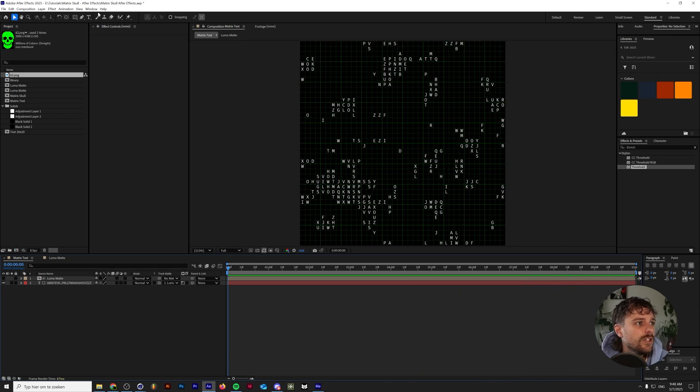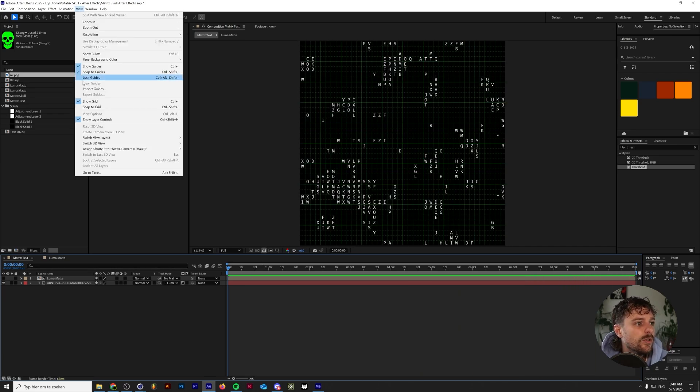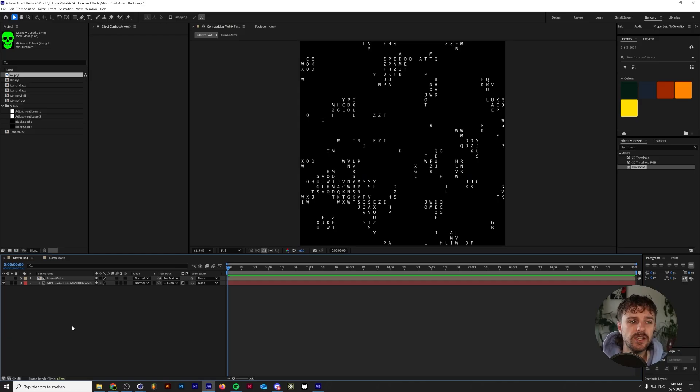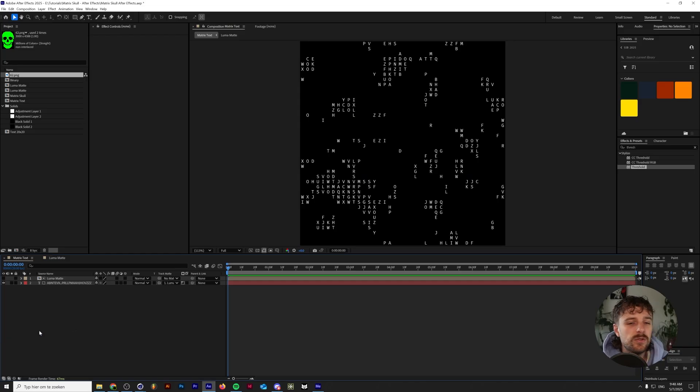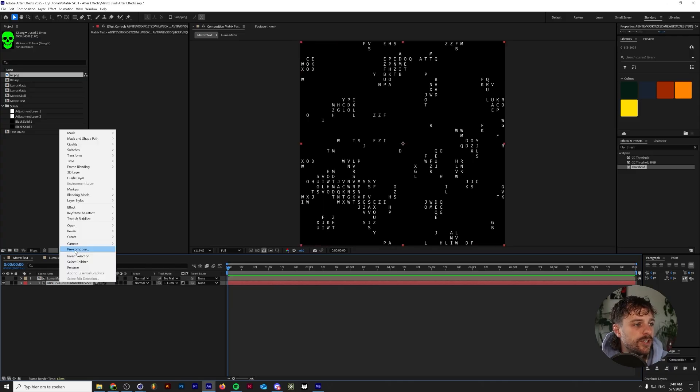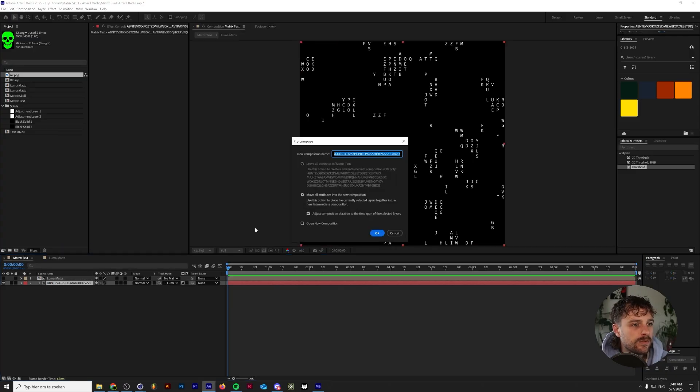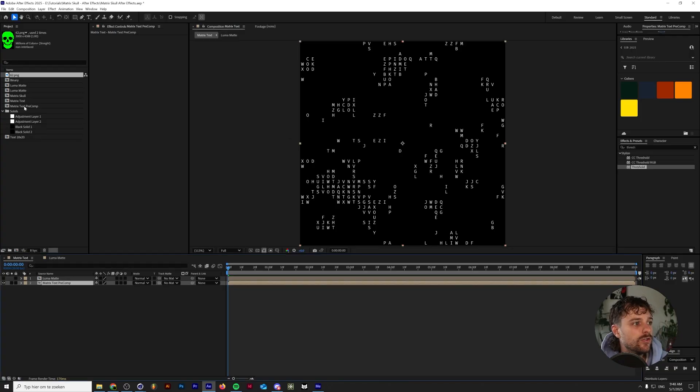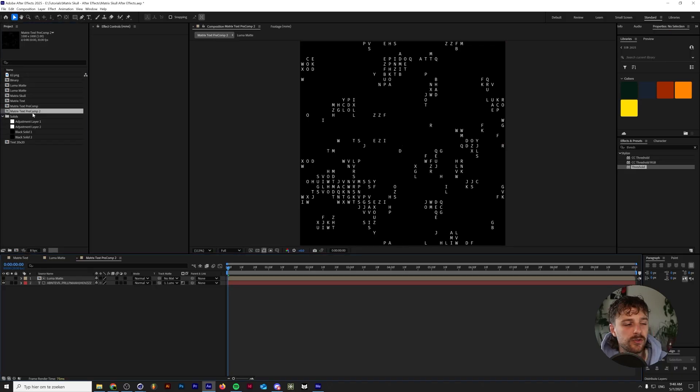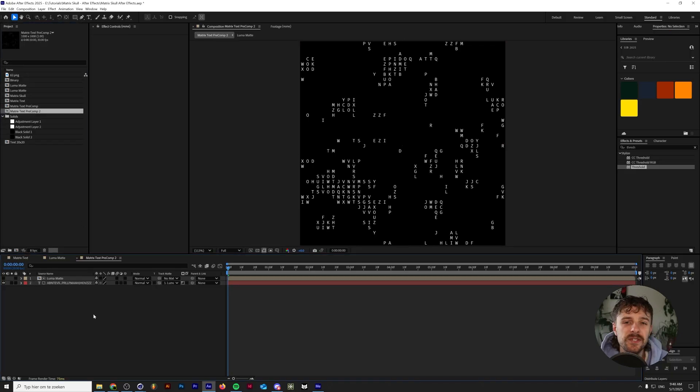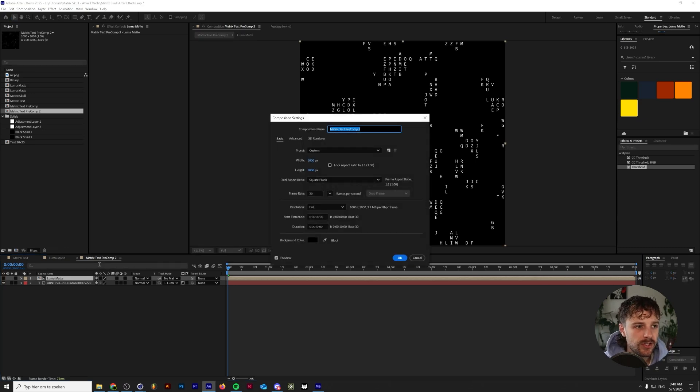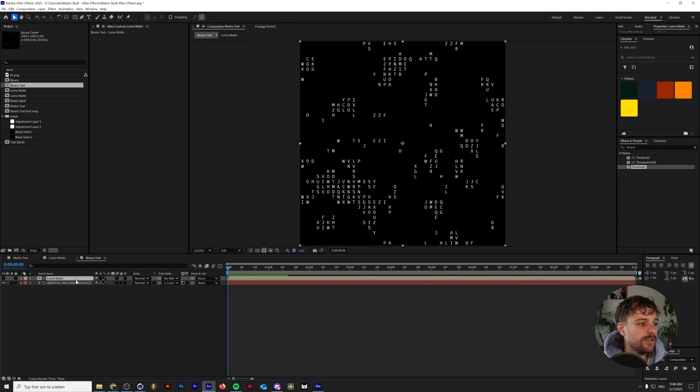So let's go to view and hide our grid for a second. Now that we're looking at it, it looks a little bit empty, I guess. So what we're going to do is we're going to grab our matrix text, this composition, and I'm going to pre-compose the matrix text. And I'm going to duplicate the matrix text pre-comp. Forgive my mess in the project bin here. I just remade this just before making this tutorial. So you can ignore that part of the screen. So under matrix text pre-comp 2, I'm going to rename this to binary text. And I'm going to delete the luma mat from this.